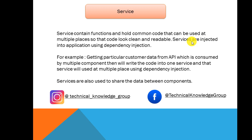Don't worry about dependency injection. It's a very easy concept we'll understand while writing code. Service is also used to share the data across components. We'll also see this.